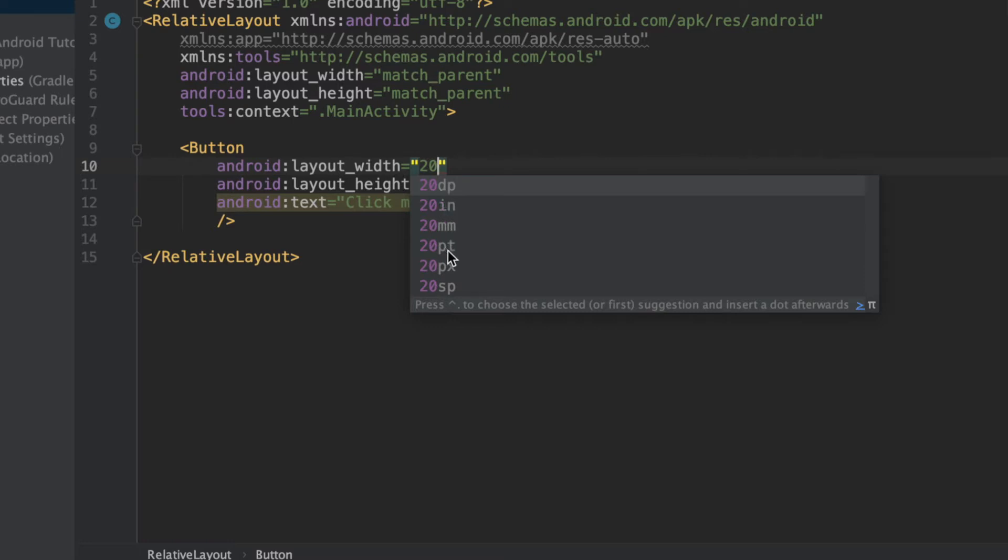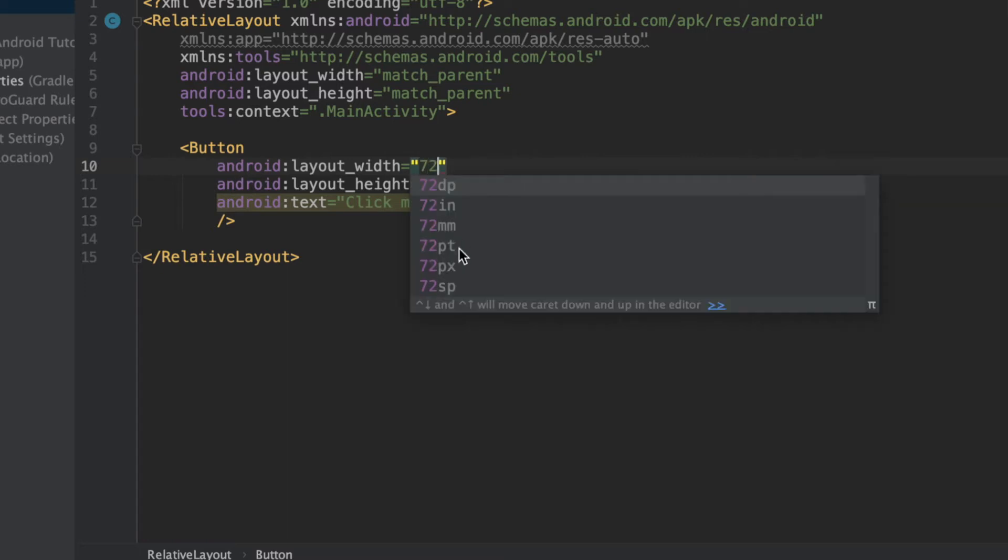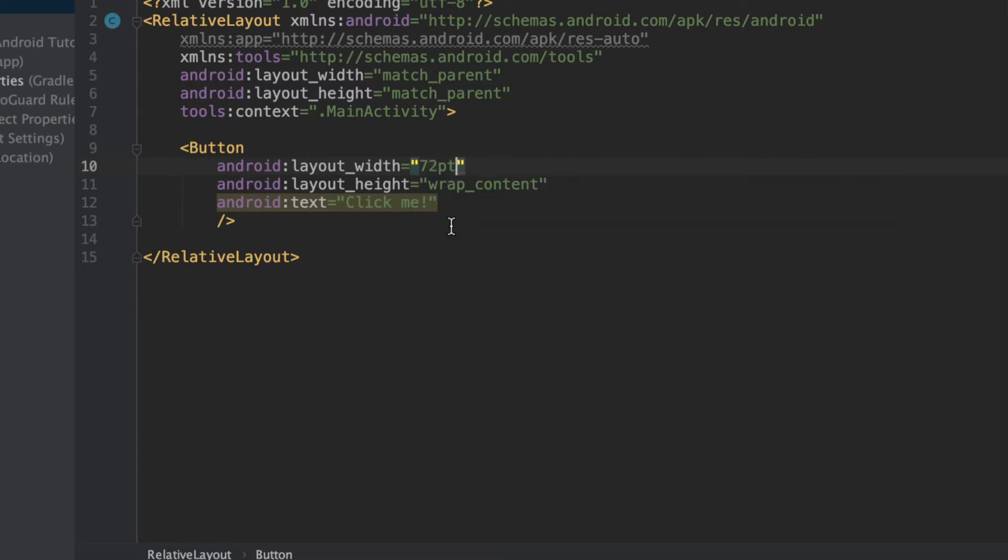Now, what PT is, is it's basically 1 over 72 of an inch. That means that if you have 72 PT, it's basically equivalent to 1 inch on any phone screen.